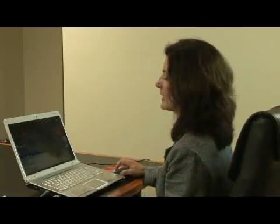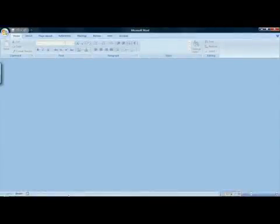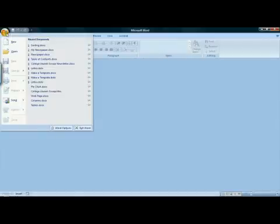Hi, I'm Tracy Prentiss of Montague, Massachusetts, and I'm going to show you how to make a newsletter in Microsoft Word 2007. Microsoft makes many templates available for use in Word to get you jump started on a document. To access them, go to your Office menu button and select New.